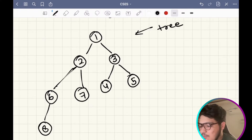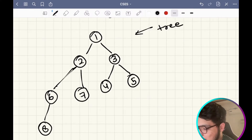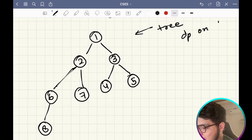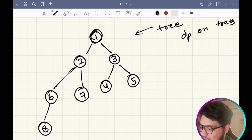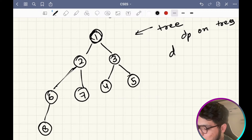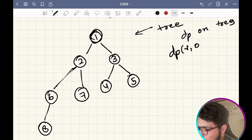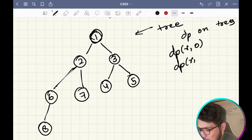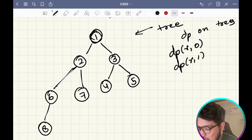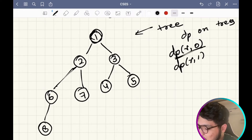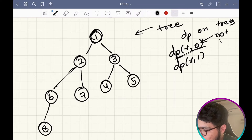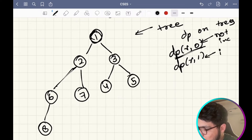I am going to solve this problem using DP on trees. For every vertex I will have two options: whether to be included in my answer or not included. So 0 represents not included and 1 represents included.